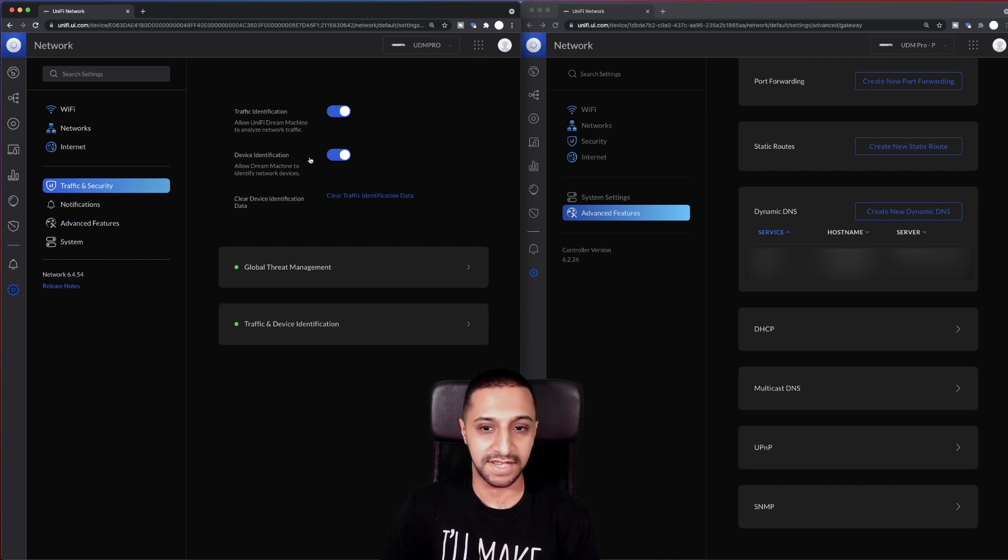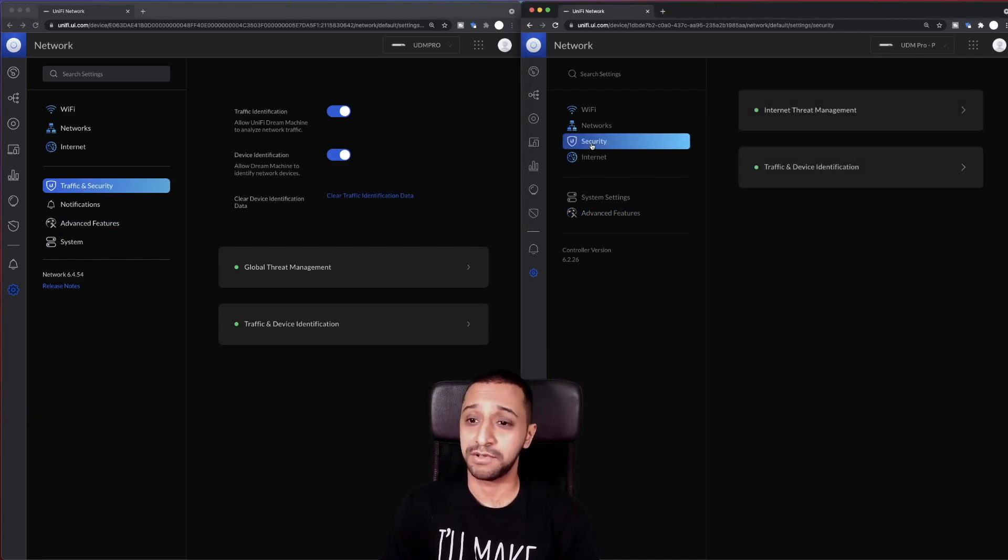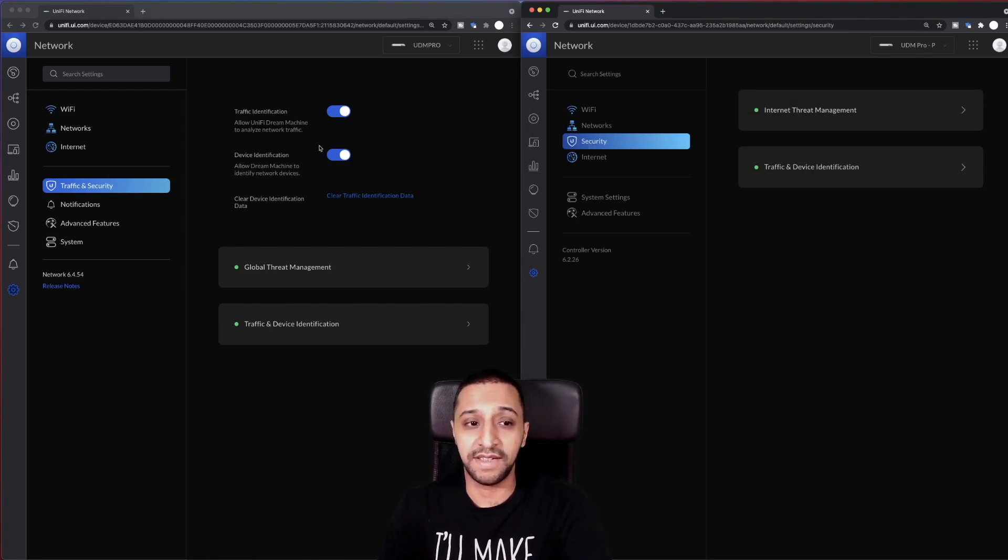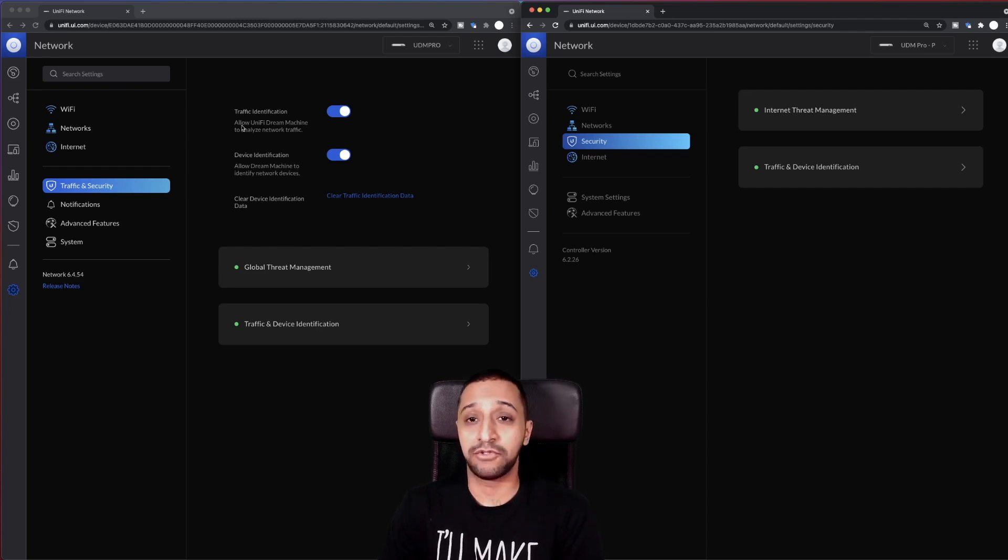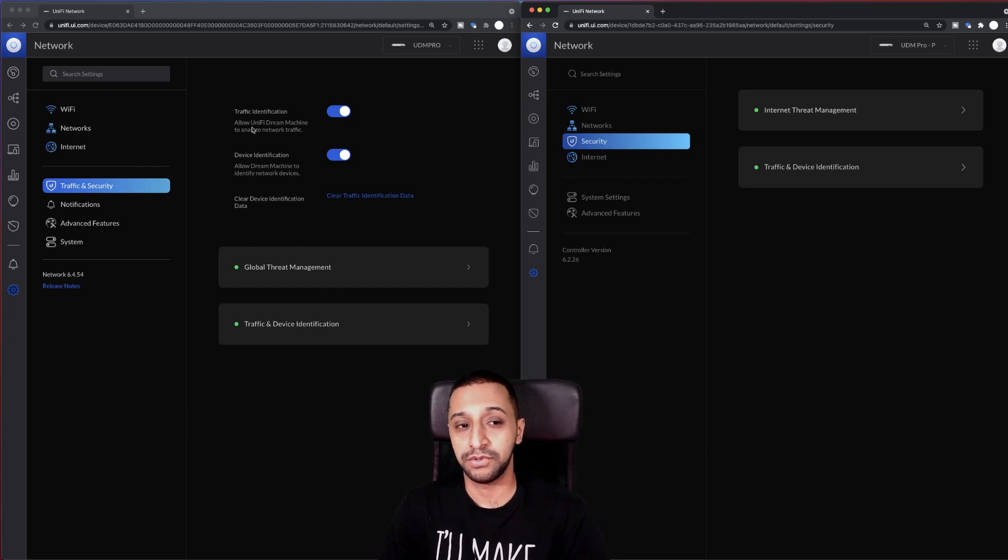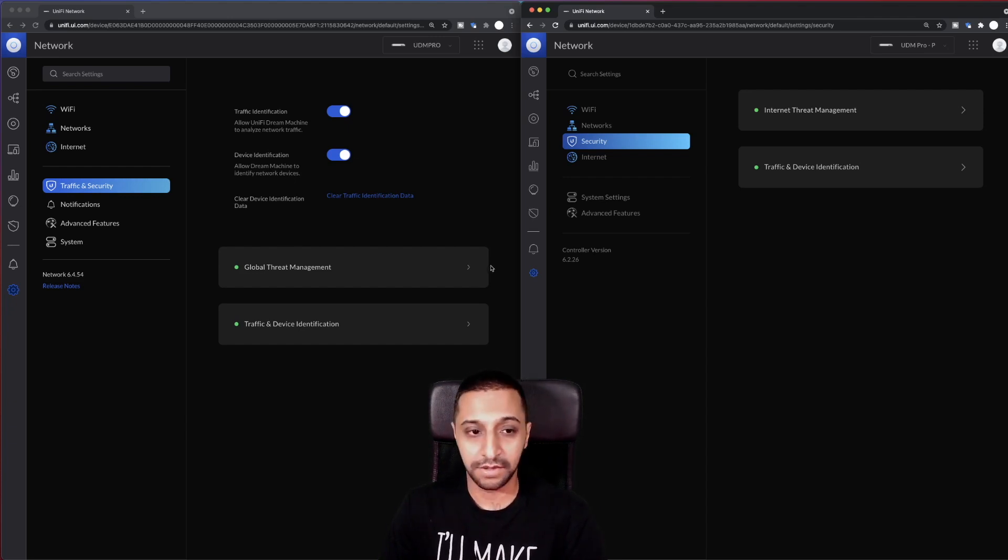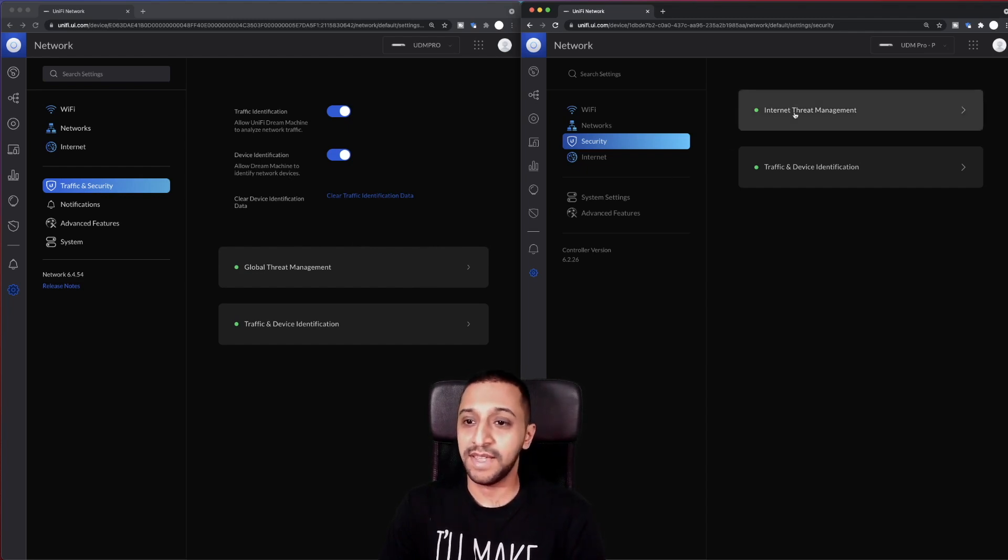So let's go to traffic and security now, and this is where you would have security previously in the older version. Right off the bat, you can see there's two options at the start. So device identification, so if you want the dream machine to identify the devices, you can allow it here. And you can allow it to analyze the network traffic too, which you would want it to do that, which for me I want it to do that.